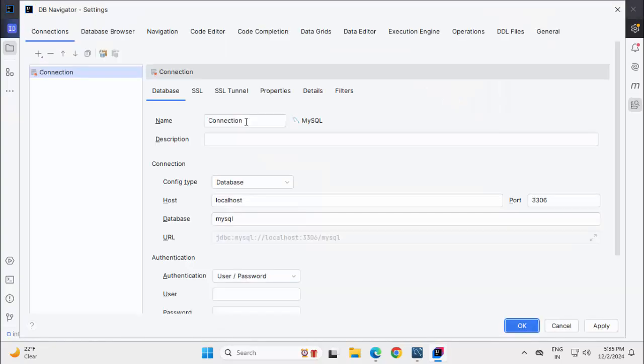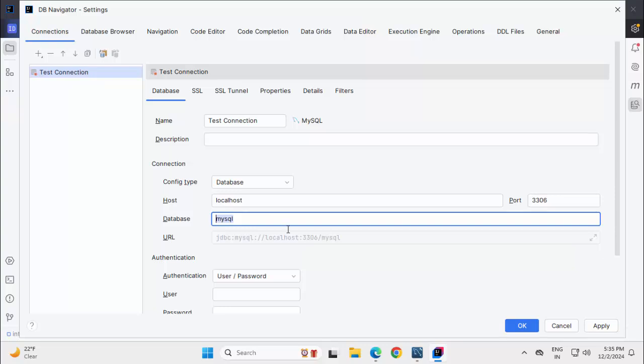Here we can provide a connection name, I am renaming it TestConnection. Host I am keeping as is. Database name I have to change which is DemoDB. Accordingly the URL is adjusted.